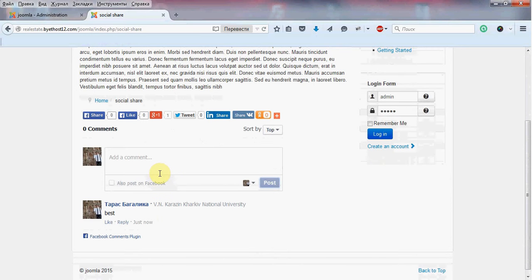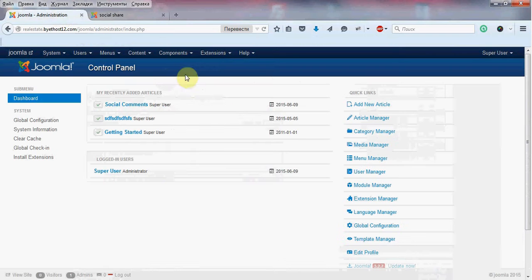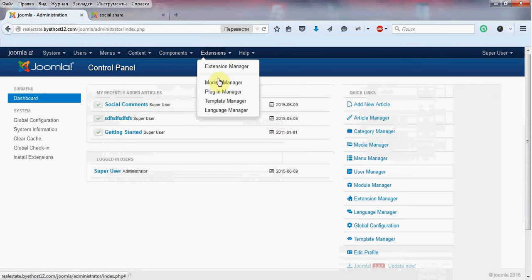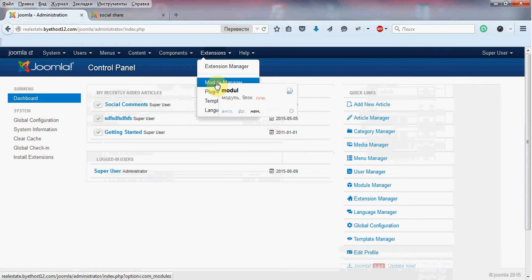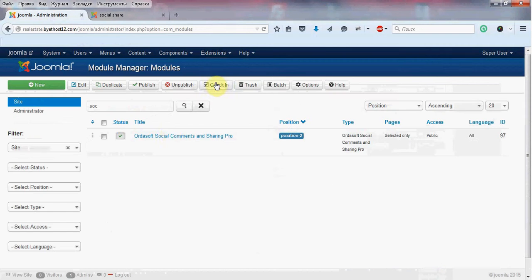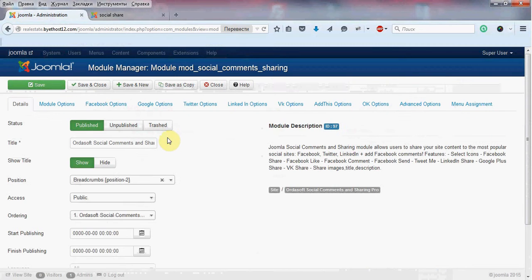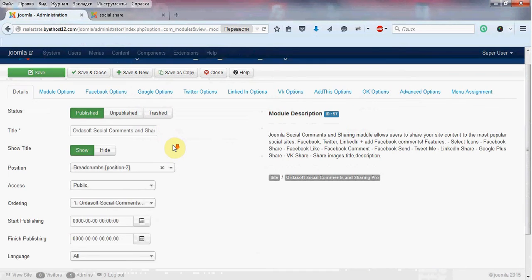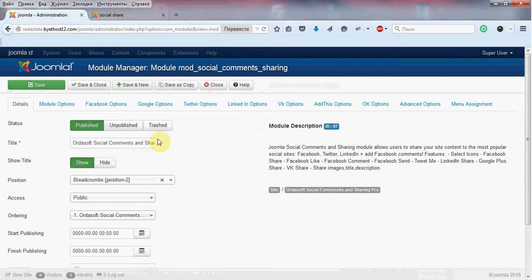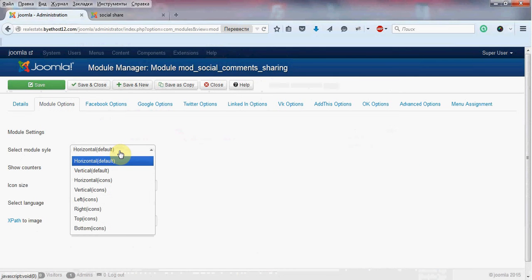Let's go to the admin area and check our ArdaSoft social and sharing module. First, let's talk about the awesome layouts of this great module. You have 8 great layouts in the pro version.